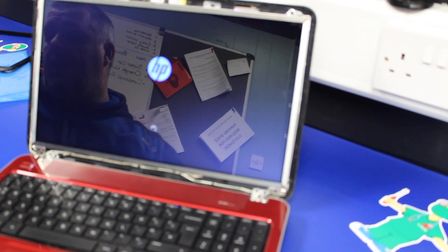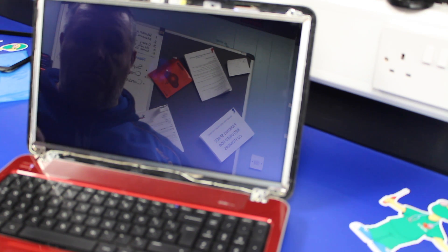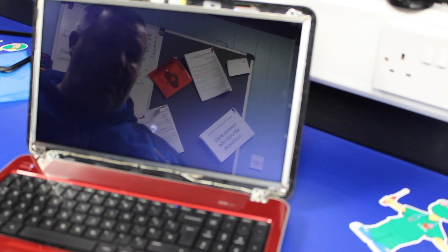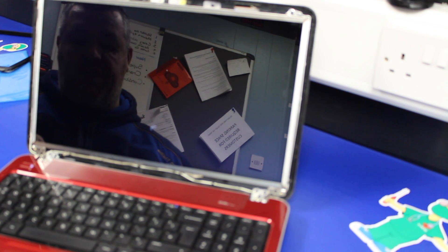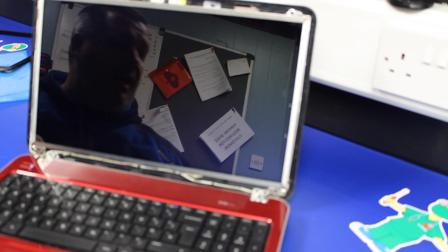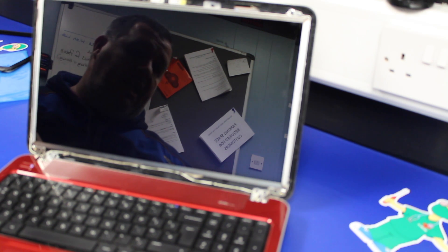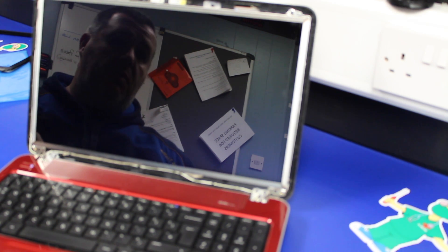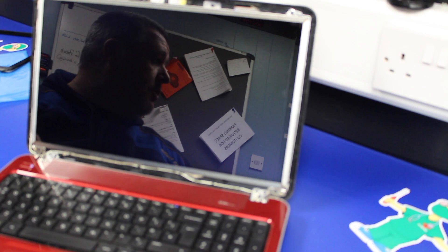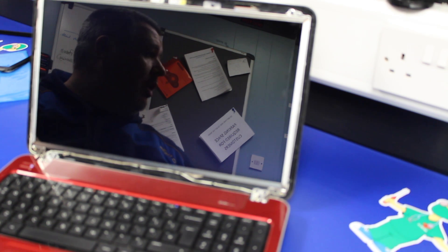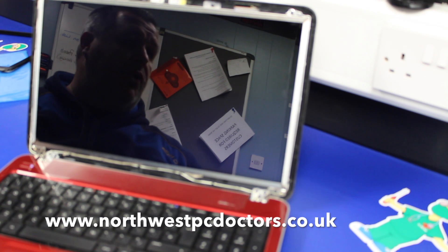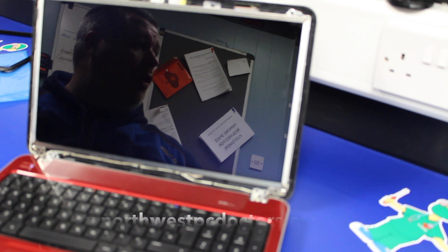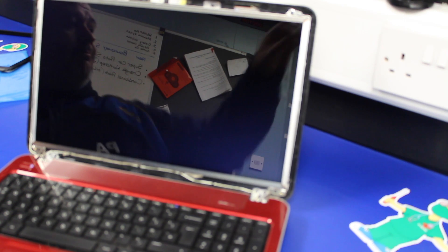We're just going to repair the bezel, and then we'll put it back on. You can see that on lots of our other videos. Thanks for watching. If you want to have a look at any of the other repairs we do, go to www.northwestpcdoctors.co.uk.